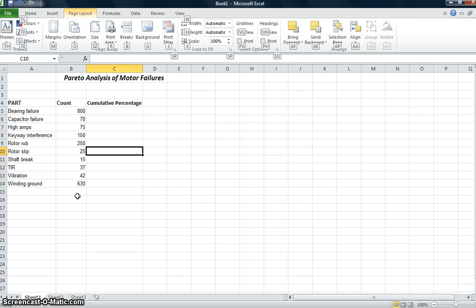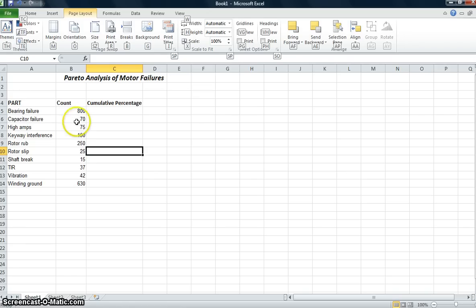So we'll kind of walk our way through how would we create a Pareto chart that would be useful to show people exactly what we're seeing. So the first thing I want to do is I want these failures not sorted in alphabetical order, but I'd like to have them sorted in count order.